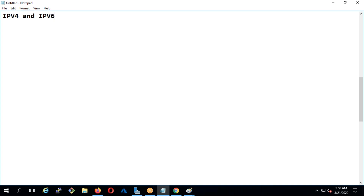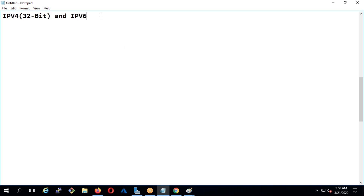IPv6 is not our concern right now because it will still take time to get adopted. What you need to understand is IPv4 is basically 32-bit, whereas IPv6 is way bigger — it's actually 128-bit.